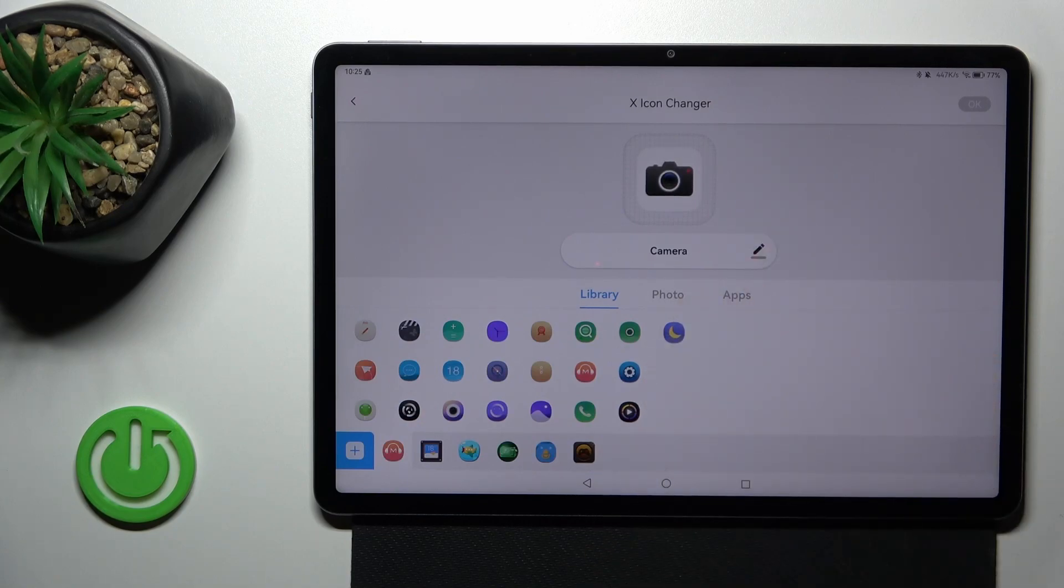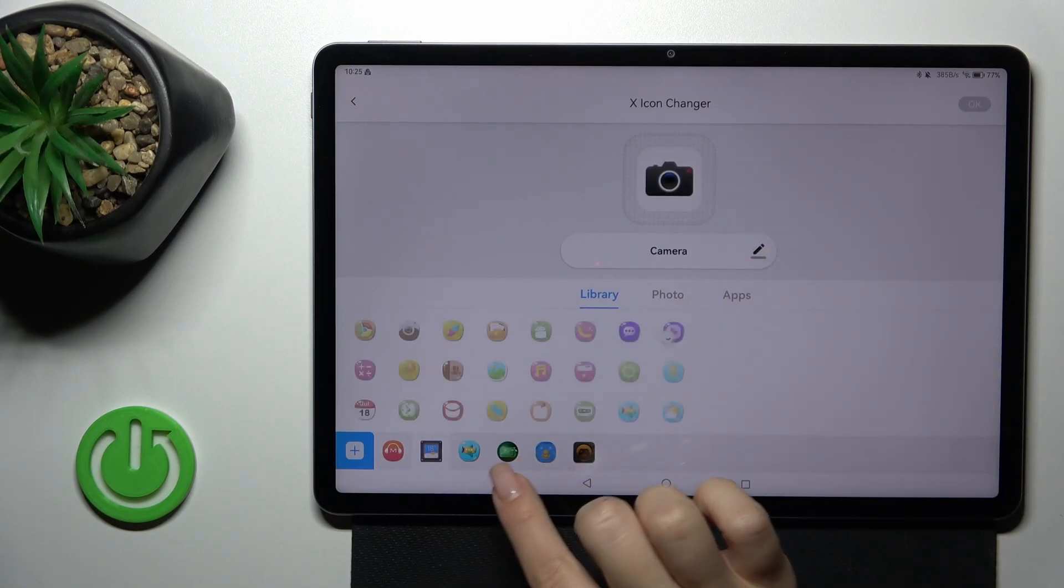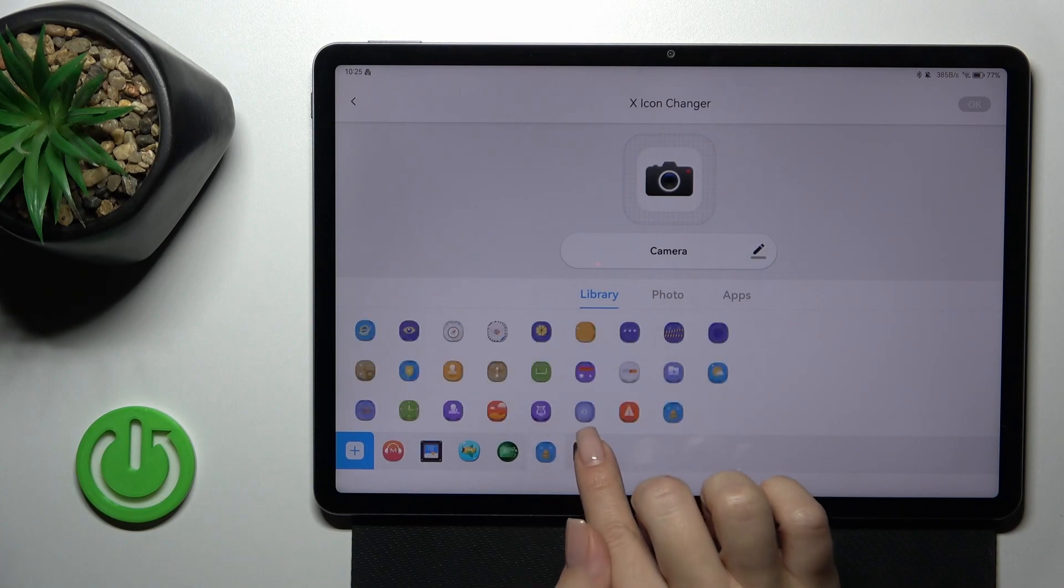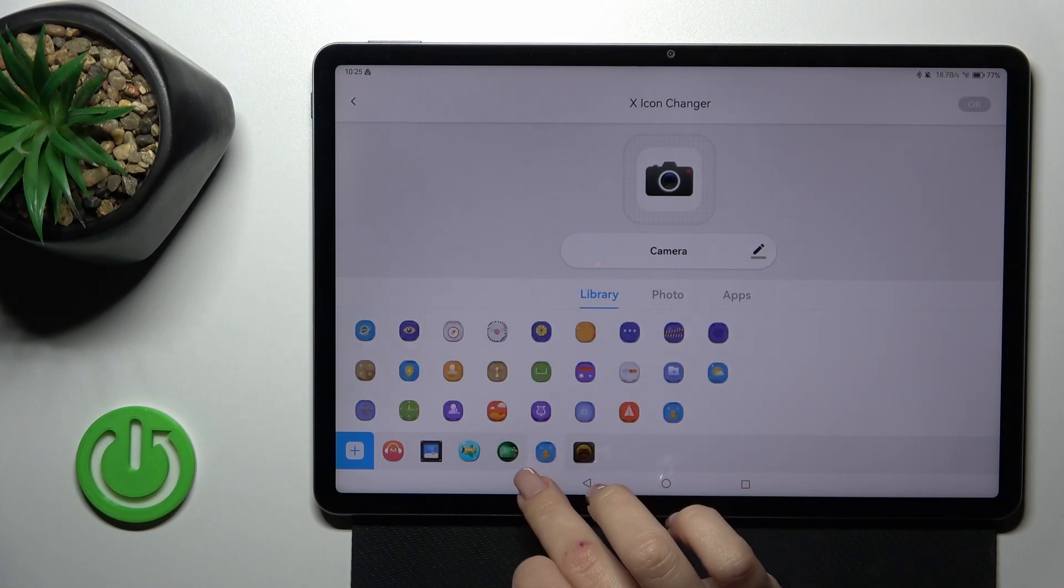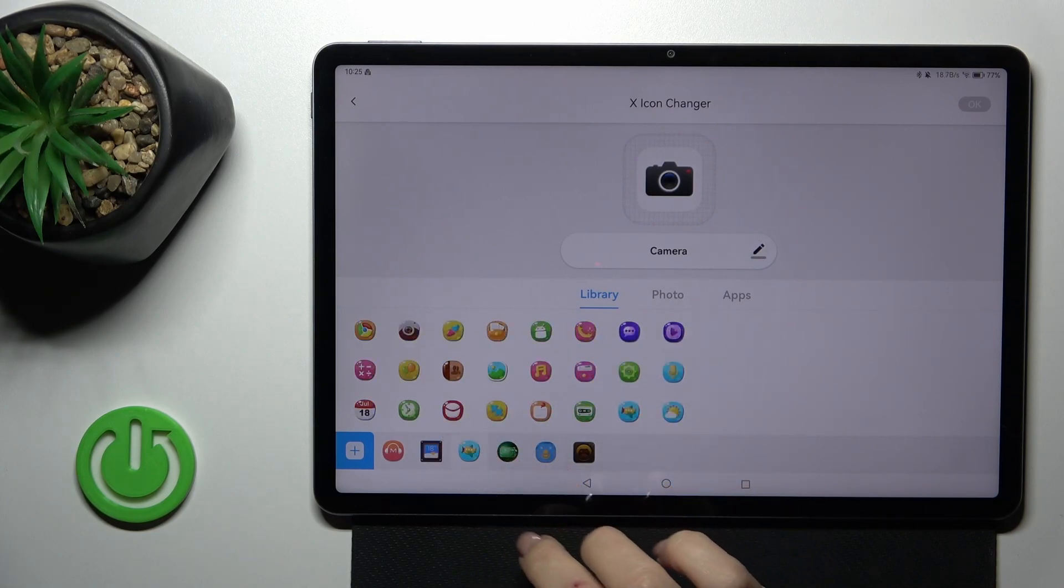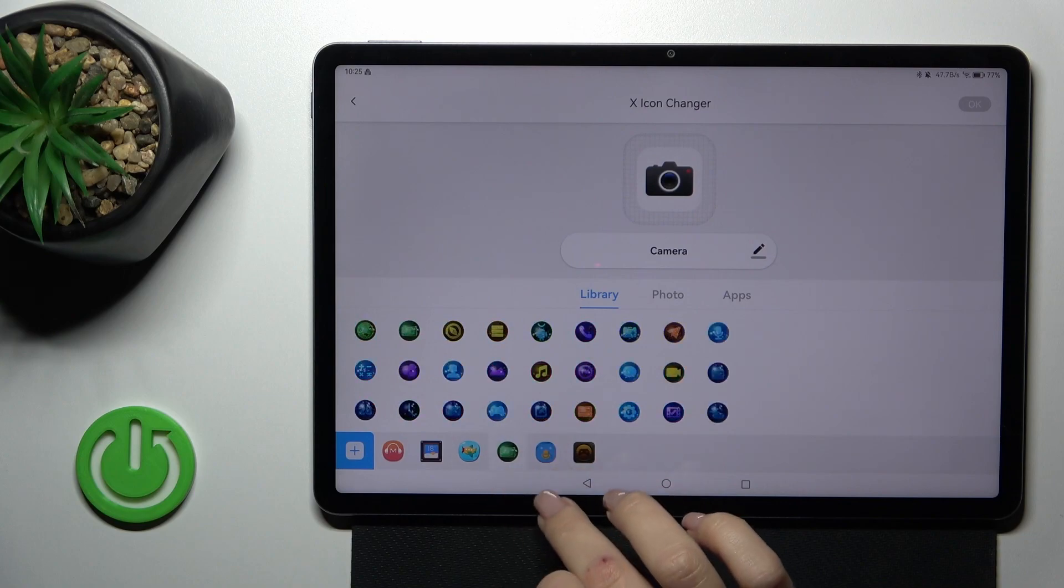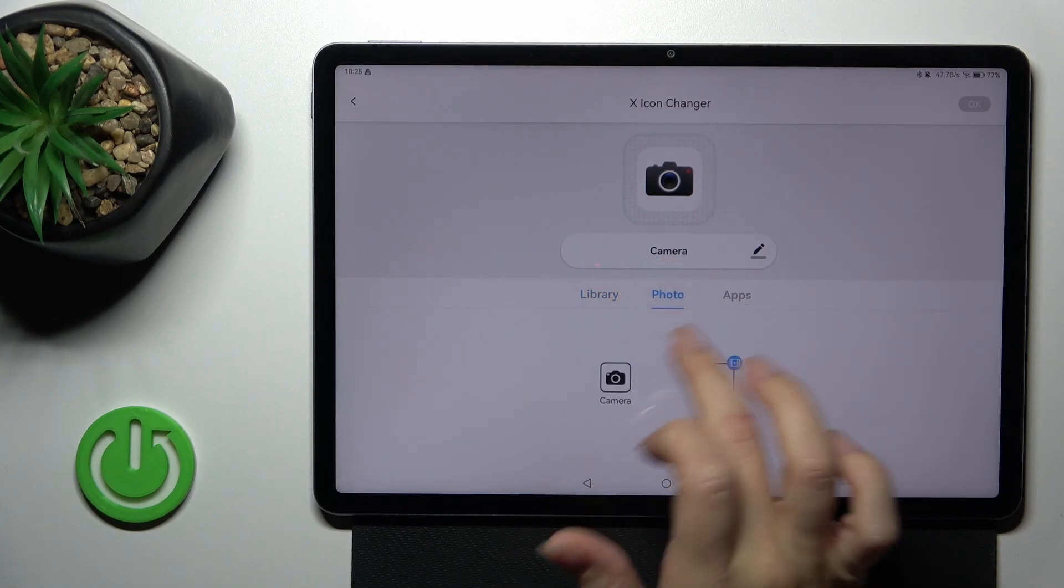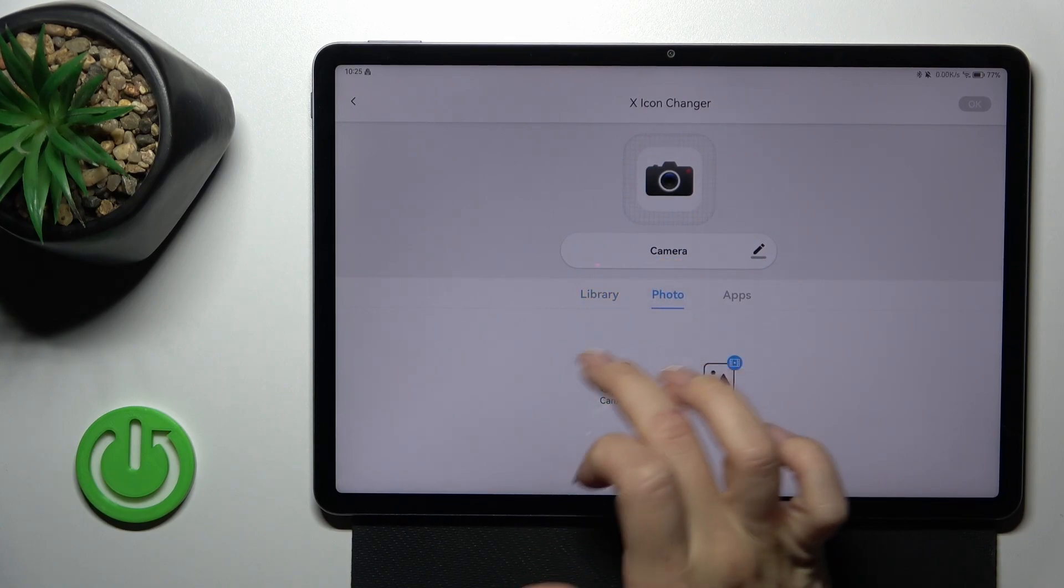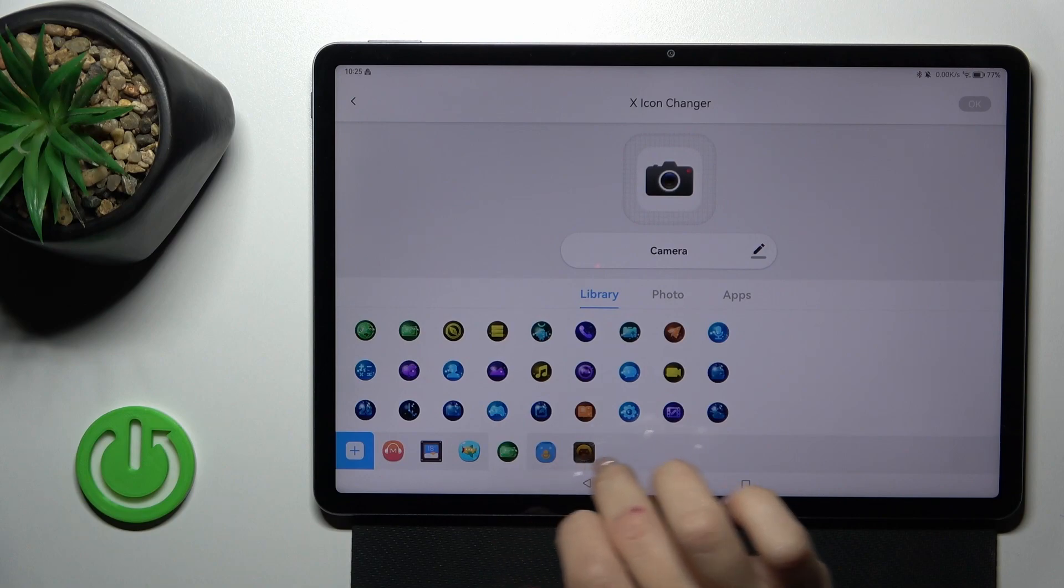You could rename the application if you want and here we got folders with different icons which we could use to change. Also we could use a photo from our device gallery or take a picture in the camera app.